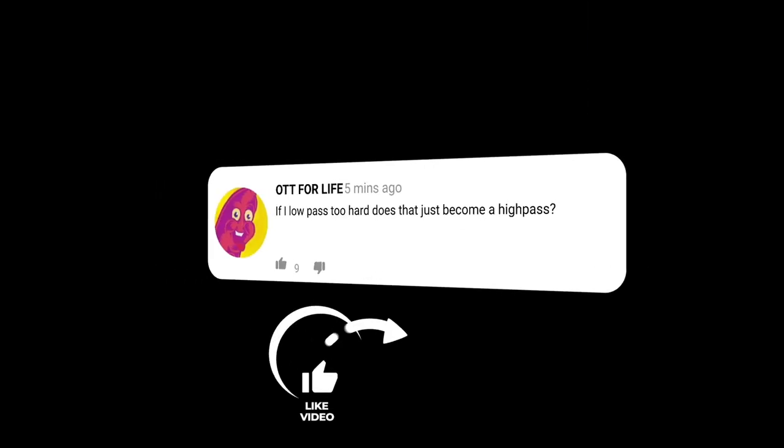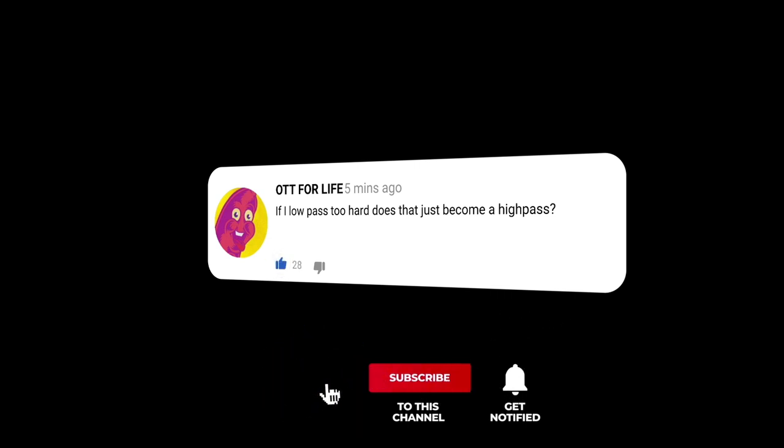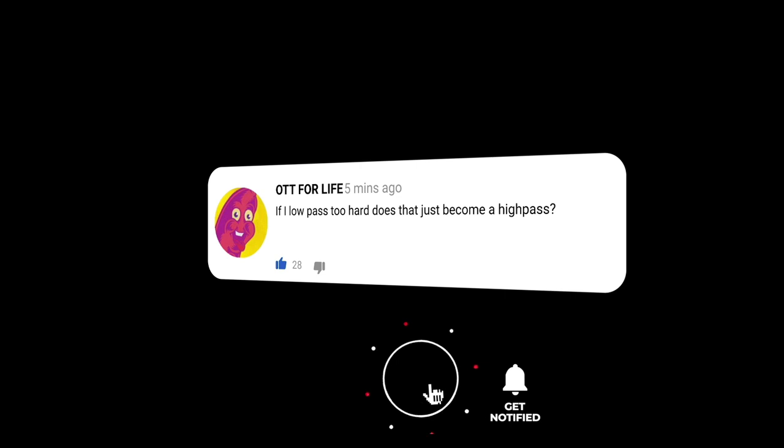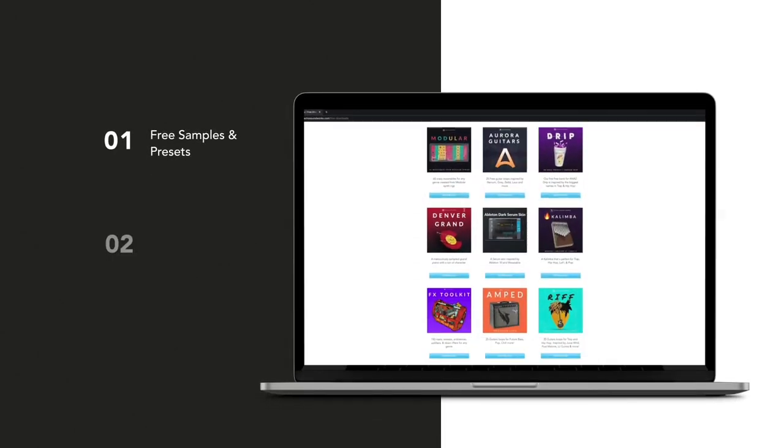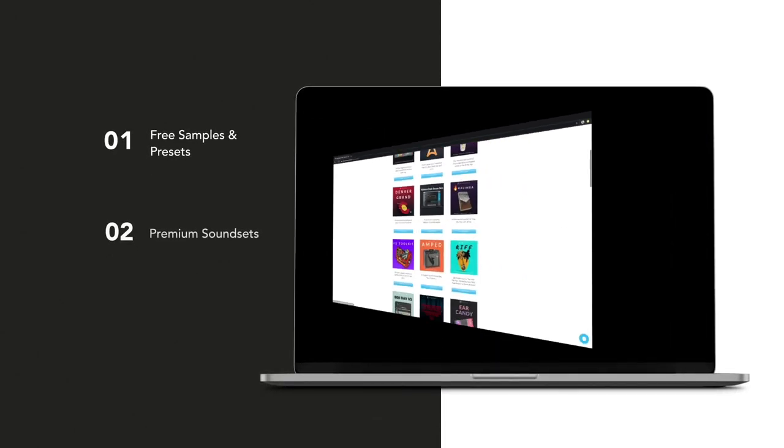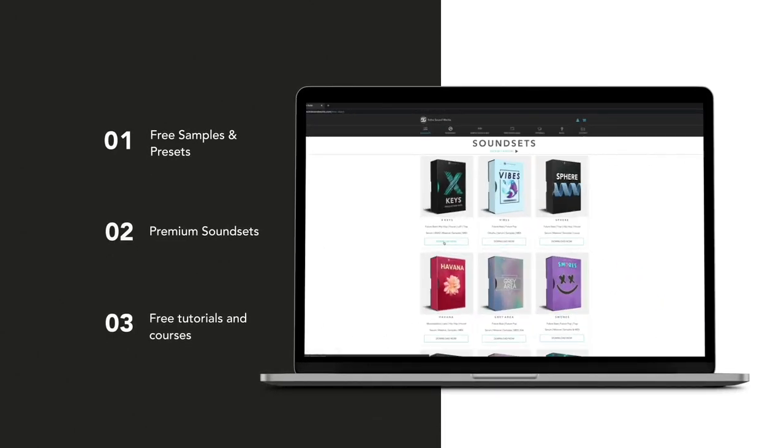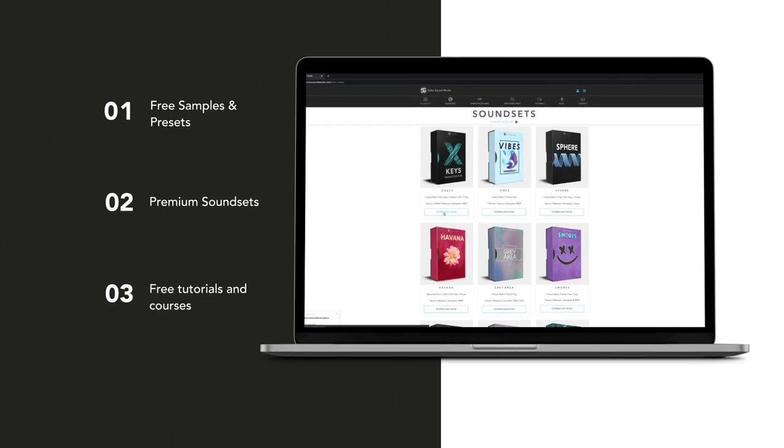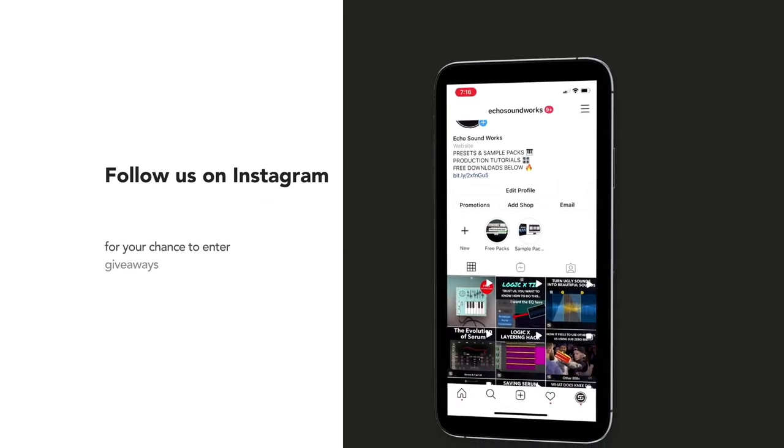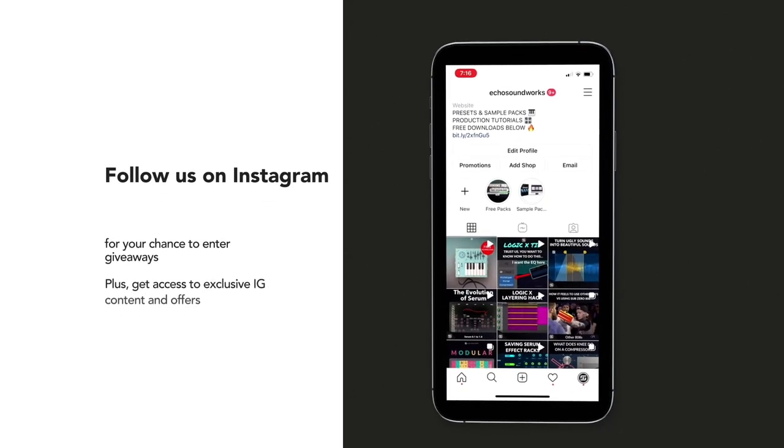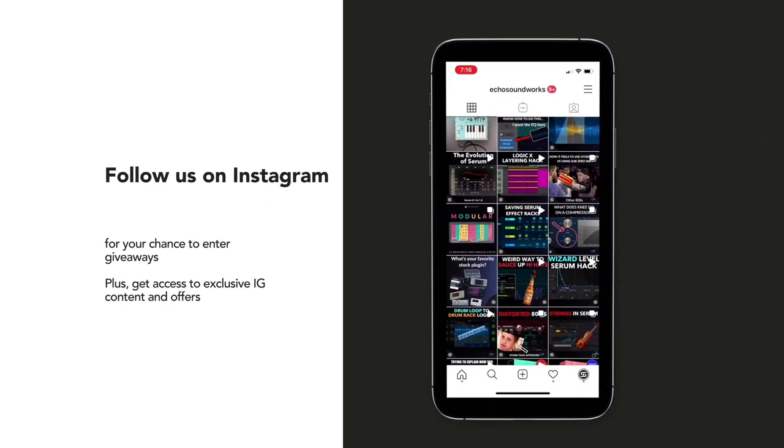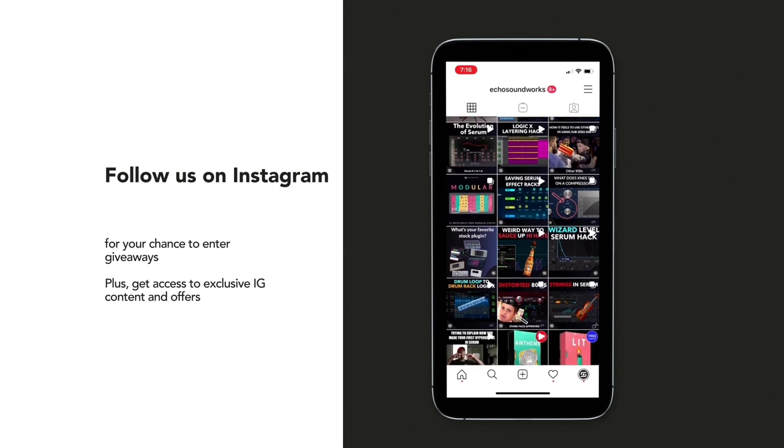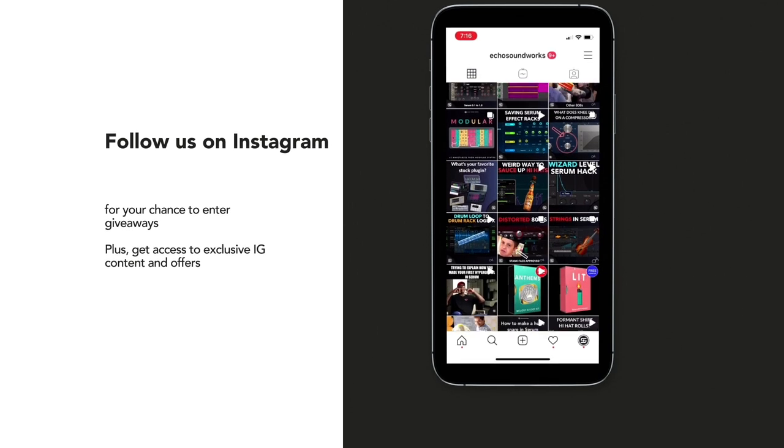All right, so that's going to sum up this video. If you guys have any questions or comments, you can post those below and we'll get back to you as soon as we can. If you guys aren't subscribed to our channel, you know the drill. Hit that subscribe button. The support really does mean a lot to us. And if you guys haven't ever checked out our website, echosoundworks.com, definitely head on over there. There's a ton of free content, samples, loops, and presets. And of course, there's some premium sound sets and sample packs as well. And lastly, if you guys use Instagram, consider giving us a follow. We run a lot of contests, giveaways, and promotions on that platform. And I think you guys will like what we're doing over there. All right. Thank you for watching. I'll see you next time.